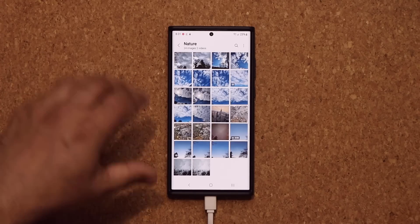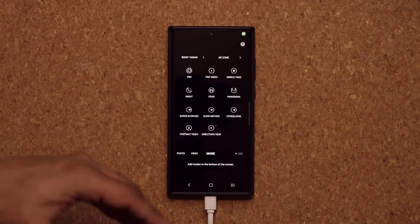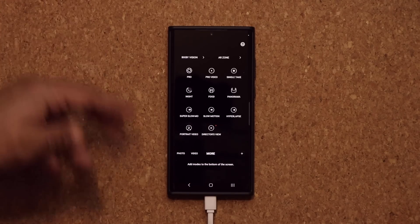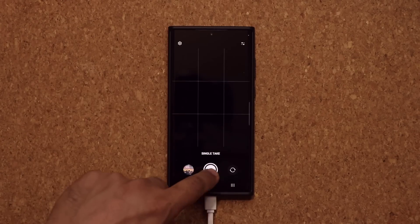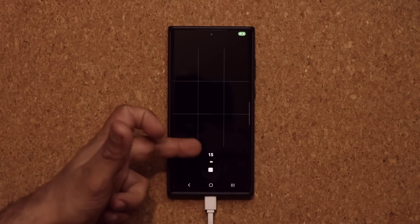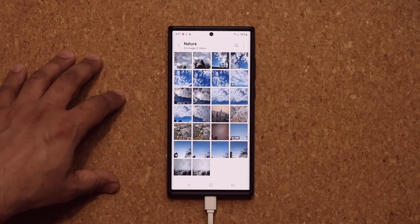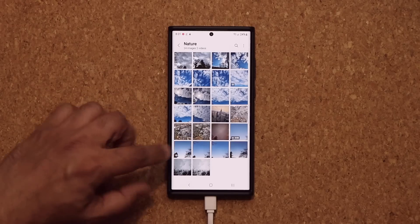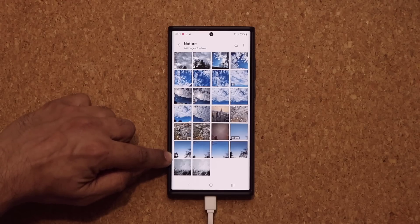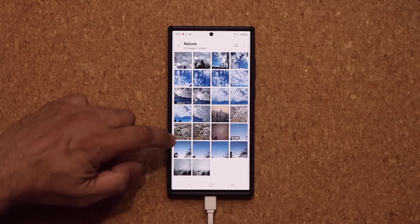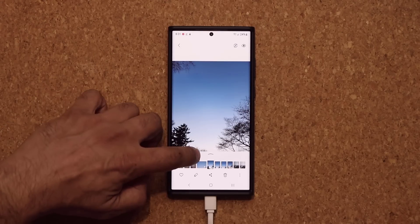It basically happens automatically. You launch your camera, go to More, and point at a city, the sky, or water. Then you go into Single Take and take a Single Take shot for 15 seconds. Once that's complete, if you tap on a Single Take result — you can see that icon, the circular icon on the bottom left — those are all the Single Take generations.